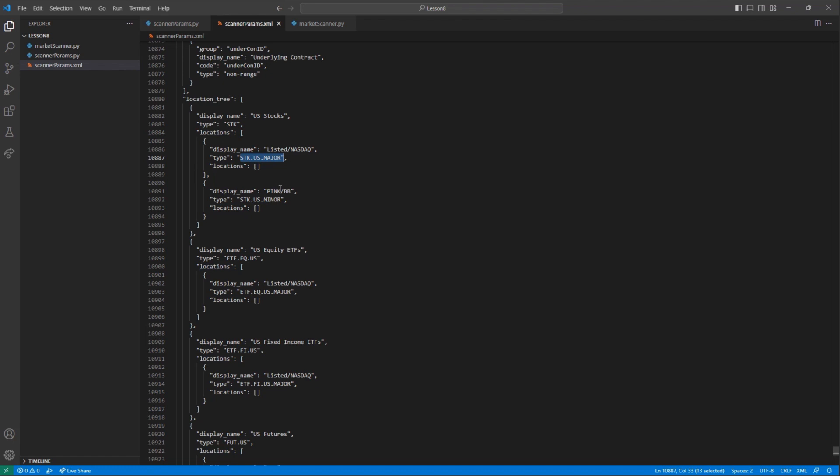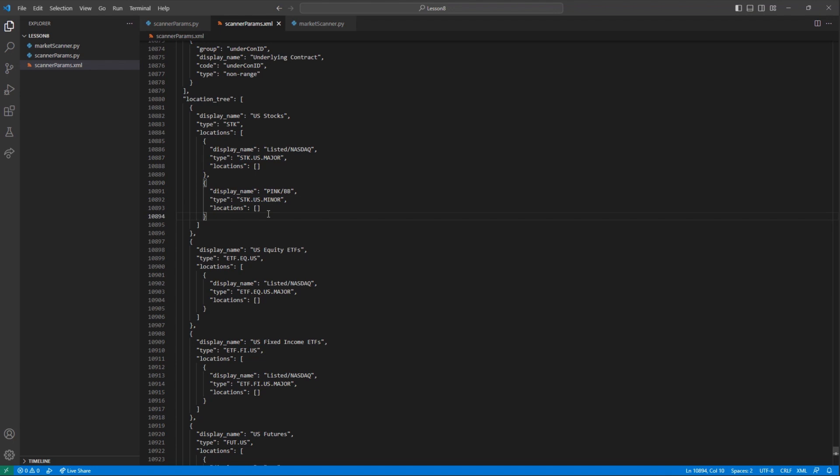Looking right next to this, I can see the available locations that correspond with this. I trade the major exchanges, so I will use STK.US.Major.